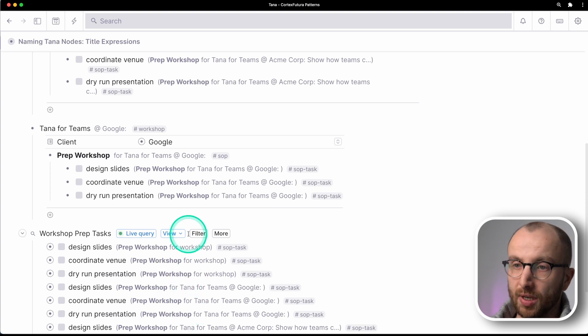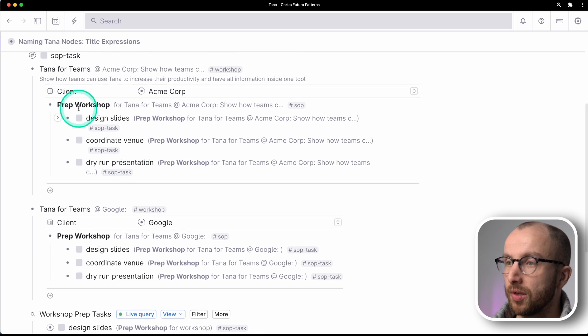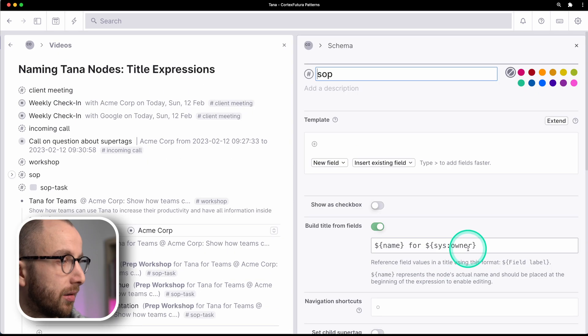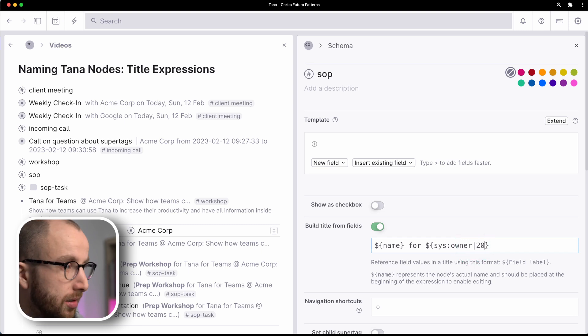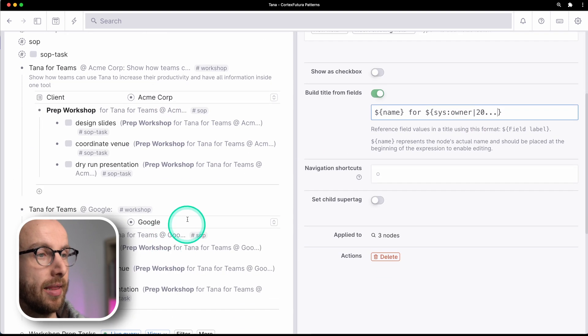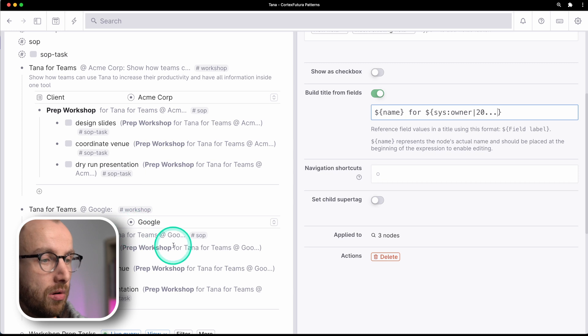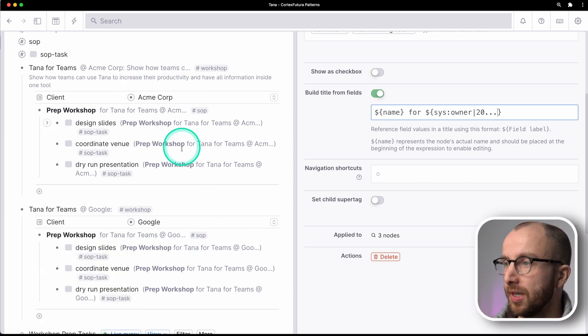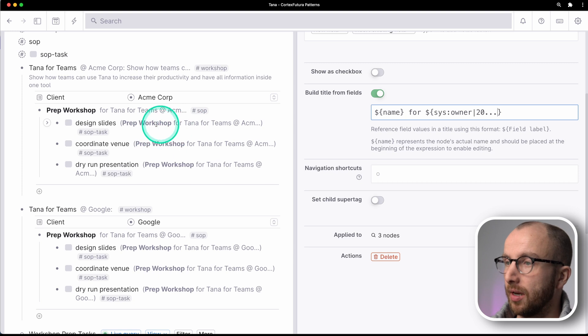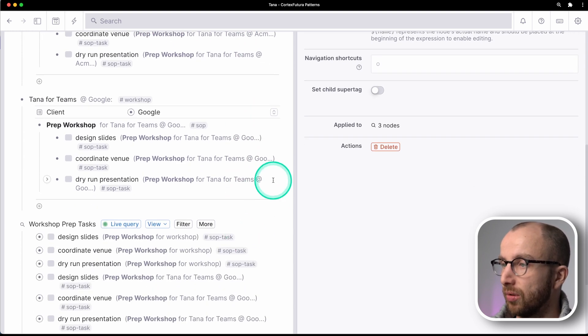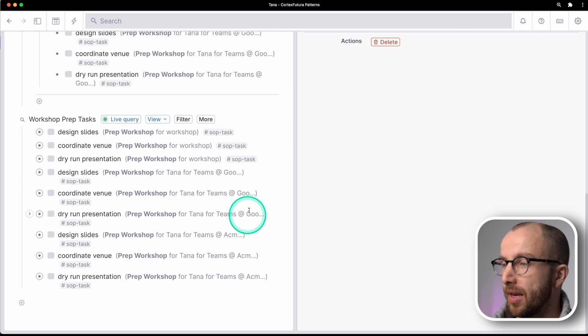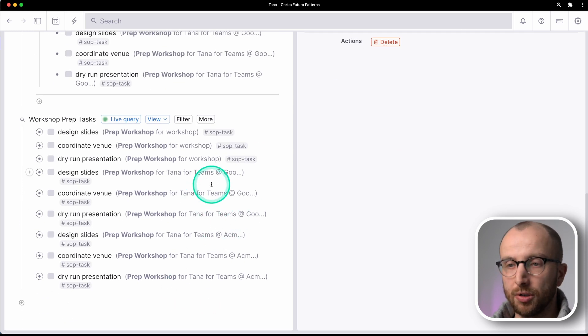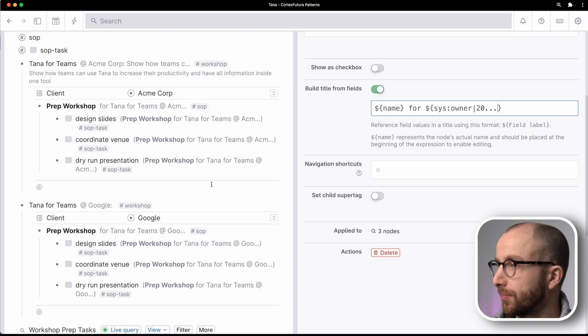And so what we can do is we can actually for the SOP, compress this using the max number of characters. So for example, here and let's say 20 characters. And that cuts down on all the additional information we have here and we still have prep workshop for TANA for teams and at ACME is visible and at Google is kind of visible. So that compresses everything a little bit and you can chain these things as you want.